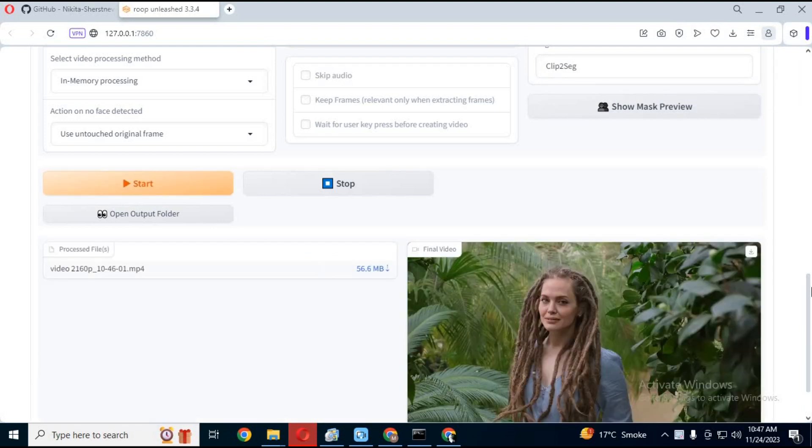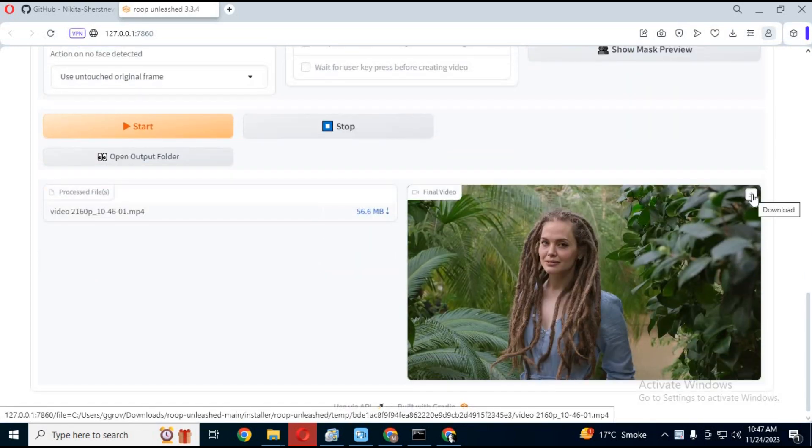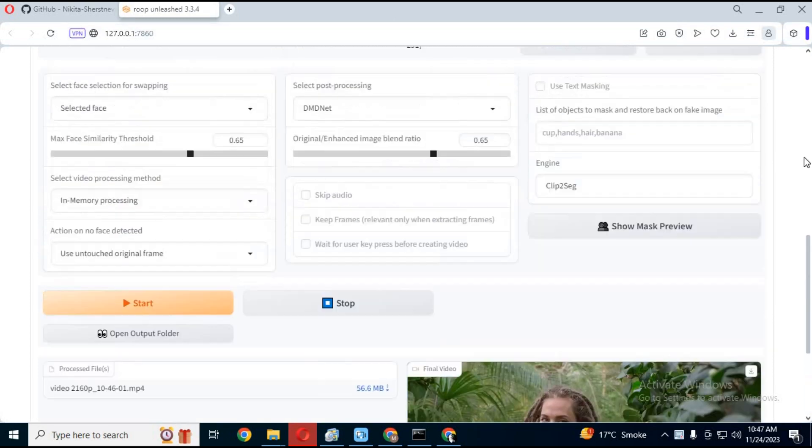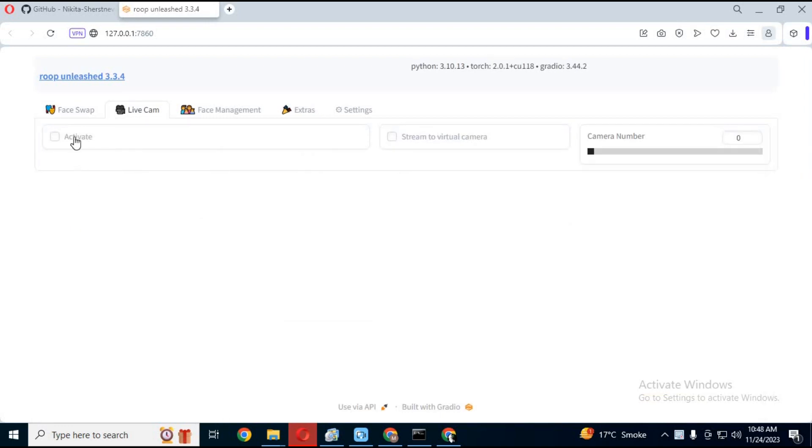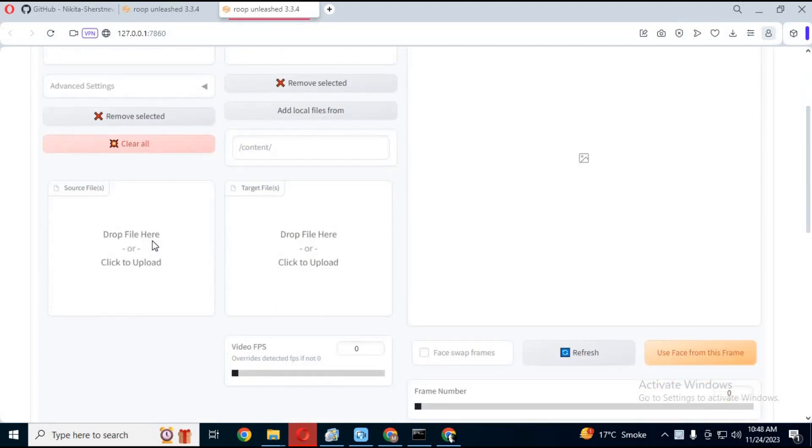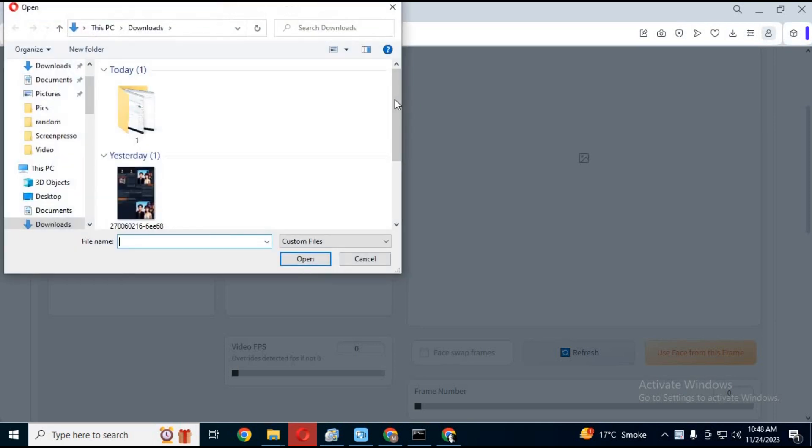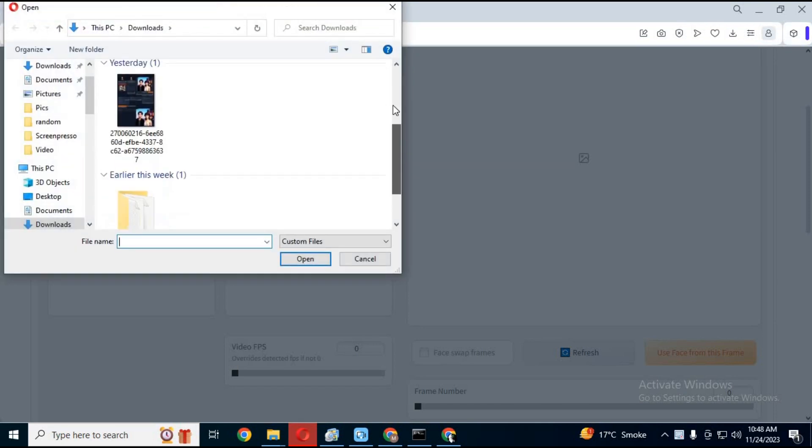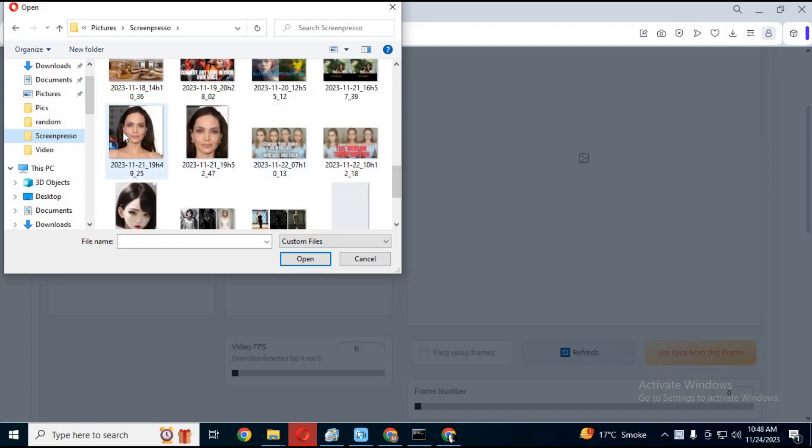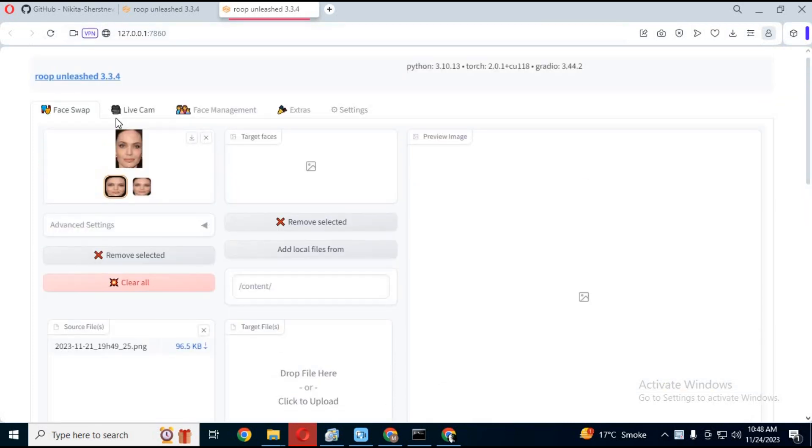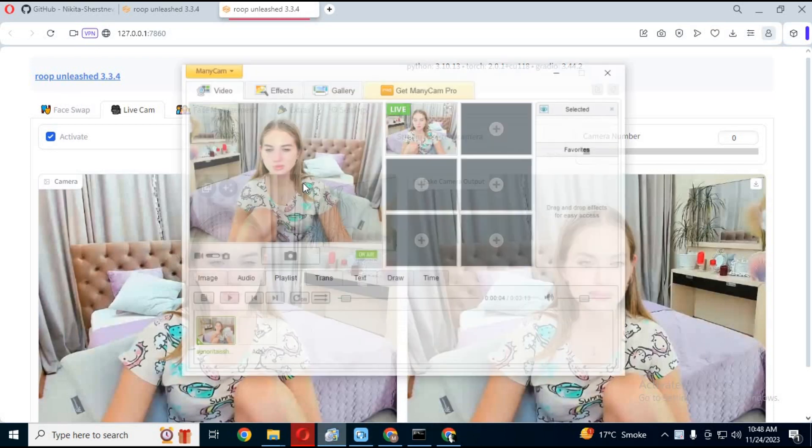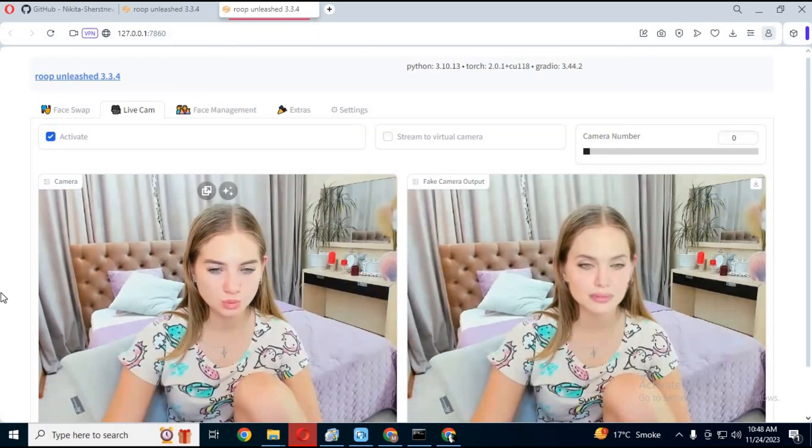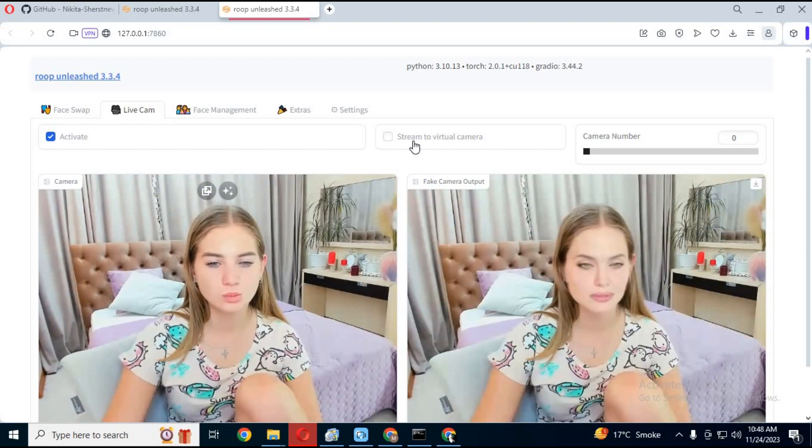You can save the swapped file by clicking on the download option on the video. You can also use the live cam option. To turn it on, click on activate. This will restart your Roop Unleashed. Your cam will start. To video call, click on start virtual cam. You need to have OBS Studio installed.